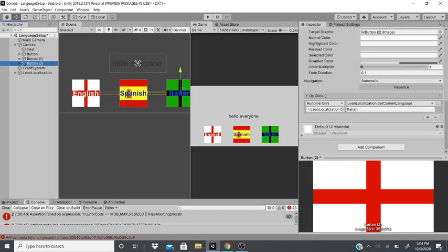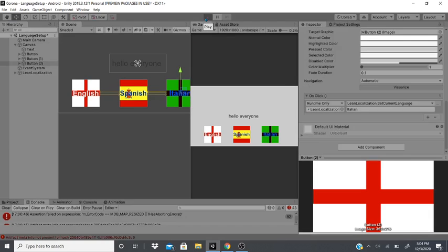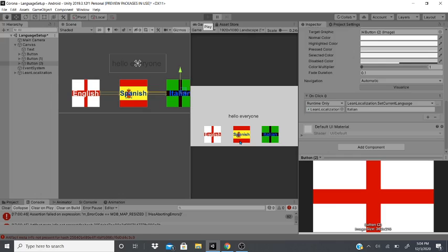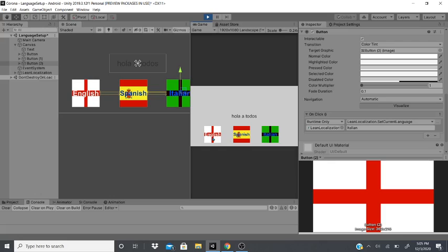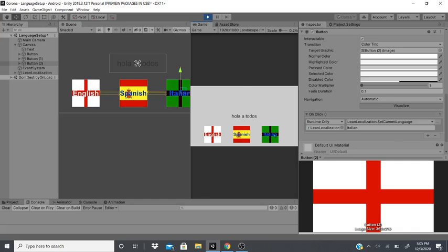After that is all done, it should work. So we'll hit play. And if it runs. Okay. So English, Spanish, Italian. It all works.